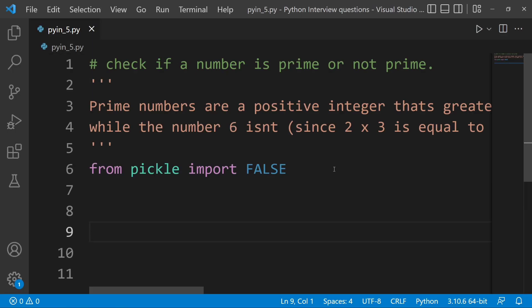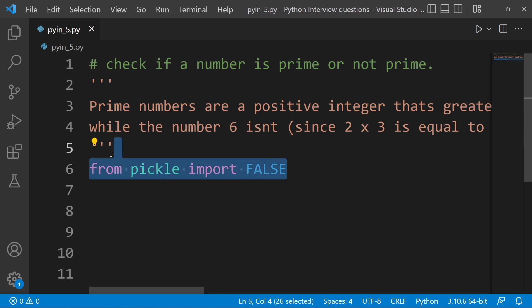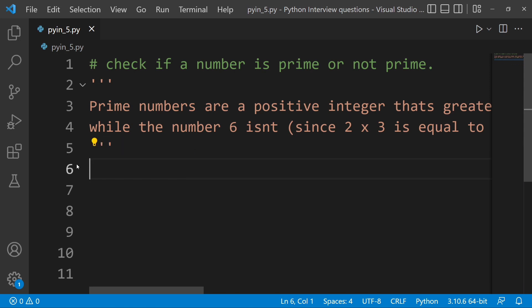Hi and welcome to the Python Live YouTube channel. Today we will check if a number is prime or not prime.